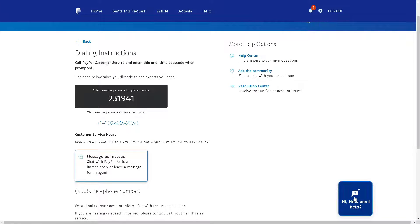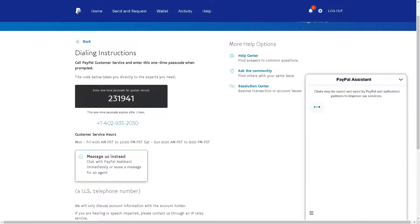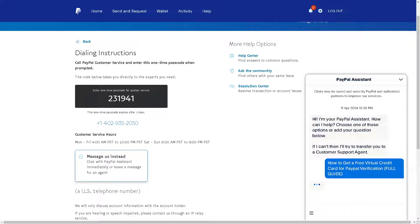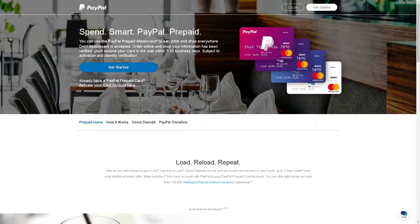Alternatively, you can message PayPal through the chat box. If you encounter a live agent, go to the message field, type your concern, and hit enter. Obtaining a free virtual credit card for PayPal verification offers a convenient, secure, and privacy-enhancing solution for individuals looking to protect their financial information while using payment services. That's a wrap for today's video — thank you so much for watching and we will see you in the next one.